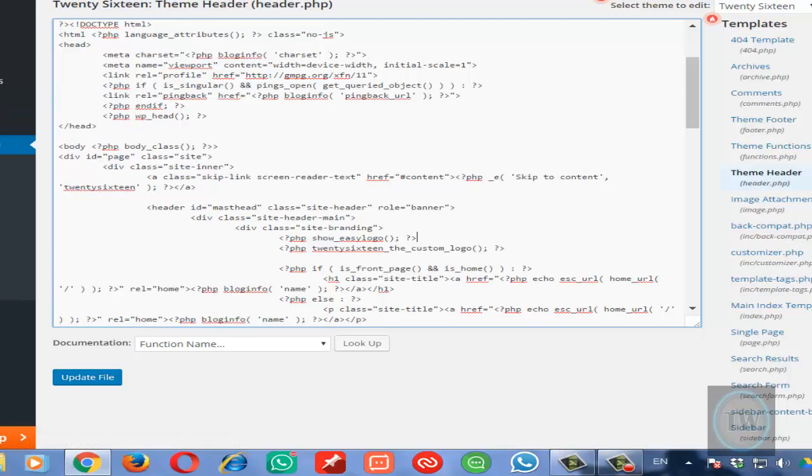And it will show the logo on your site. In this second method, you can upload an image of any size according to your need. That's it, friends. These are the two ways to add a logo to your 2016 WordPress theme.